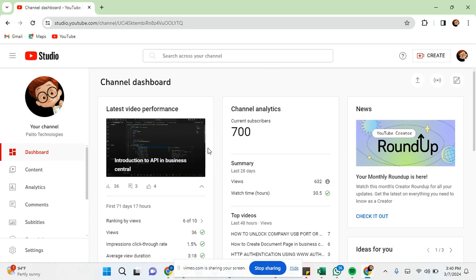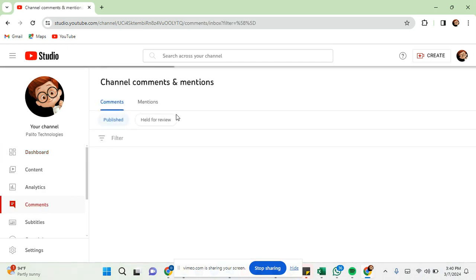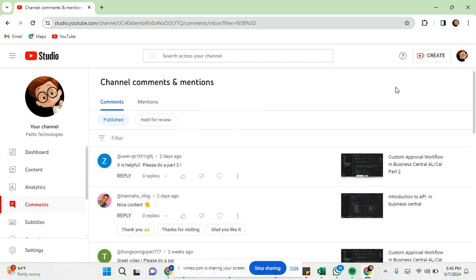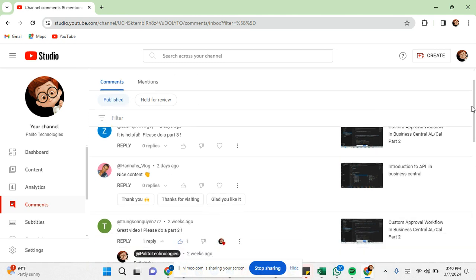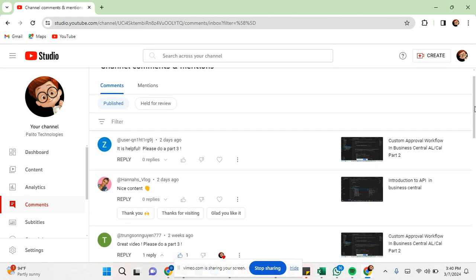Before we get into the video, today I'm going to be publishing a new video based on comment recommendations from a previous video.